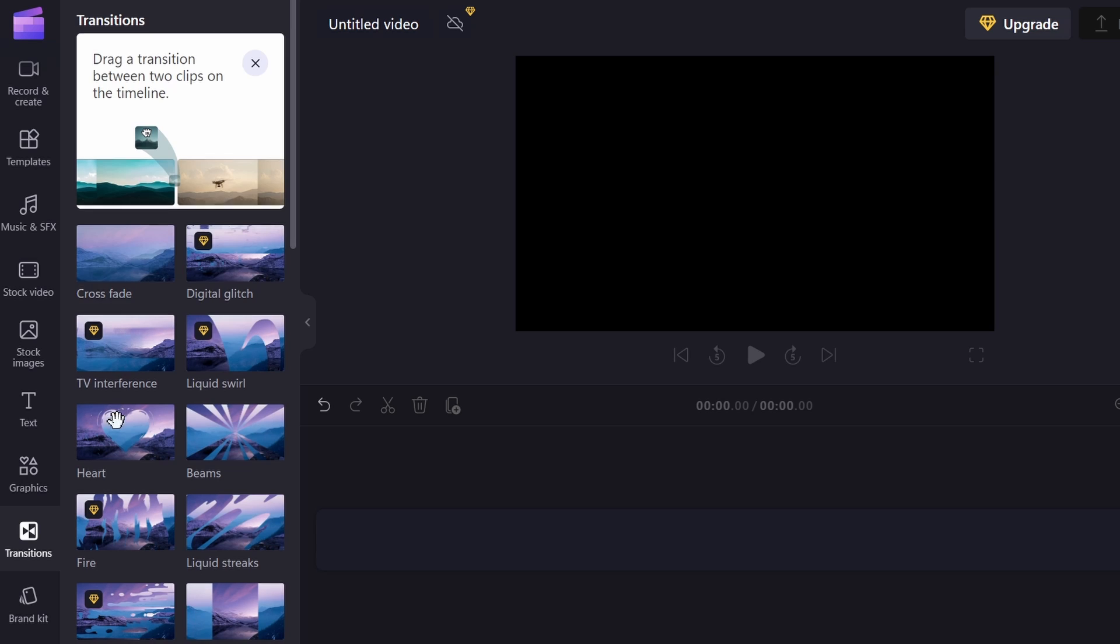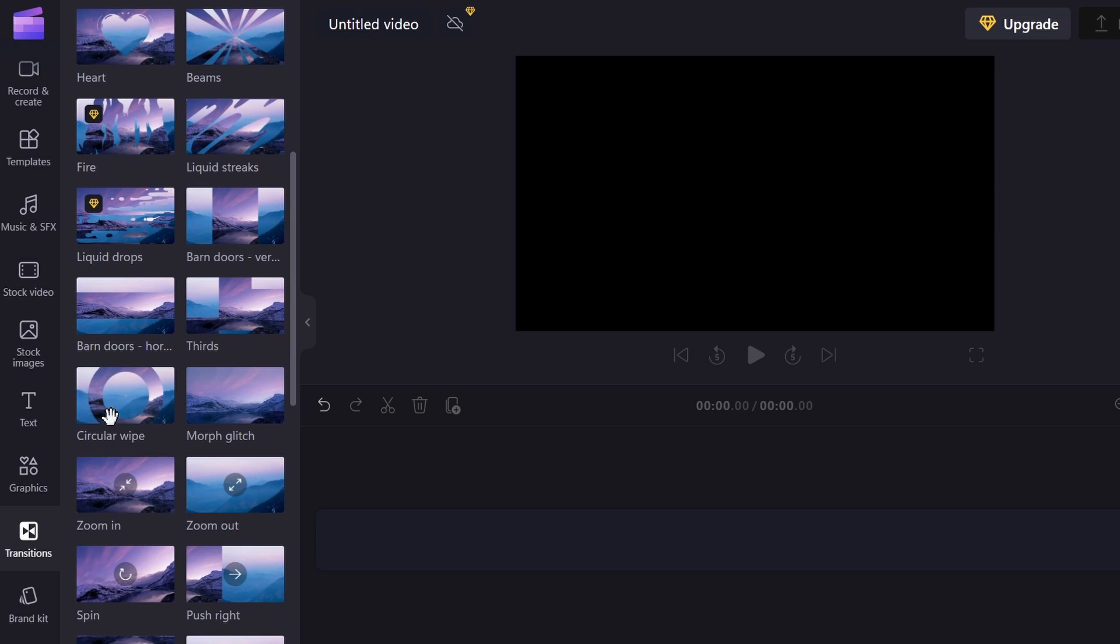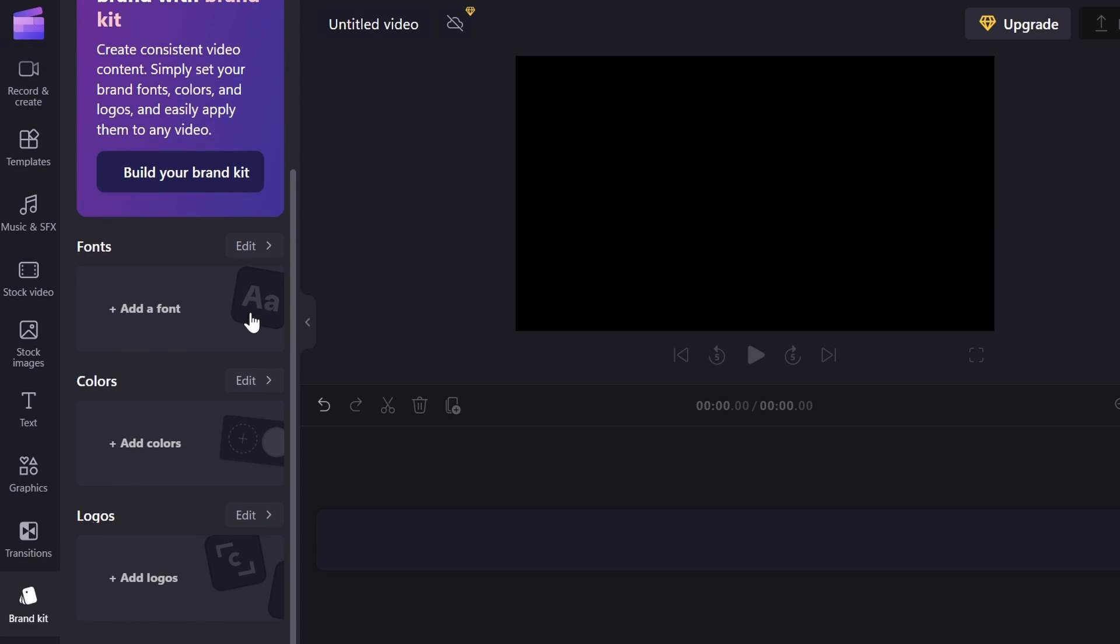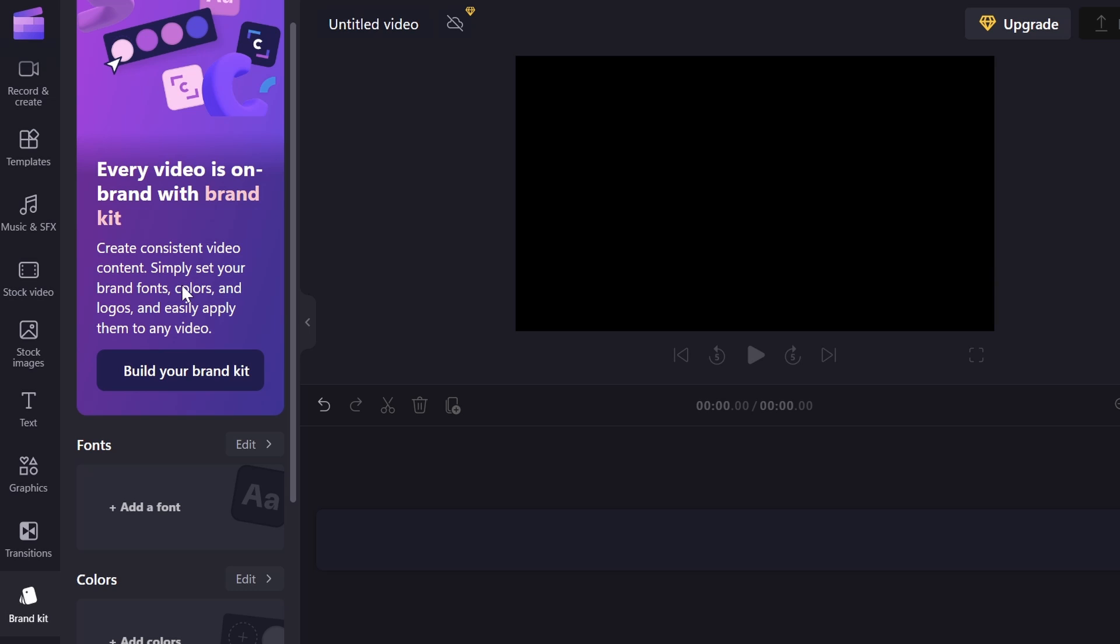Then we have transitions, and this is how we transition from scene to scene. This is the brand kit. This just adds a lot more to this editor, but it does cost money, I'm pretty sure. So that wouldn't really be any help in this video.